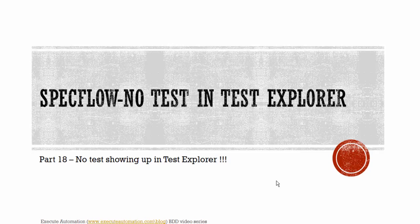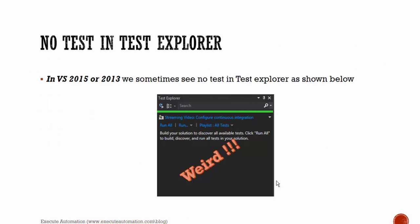Hi, this is Karthik from azeroautomation.com and this is part 18 of our BDD video series. In this part, we'll be talking about 'no test in test Explorer', one of the errors which most of them are facing in recent days.